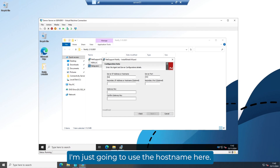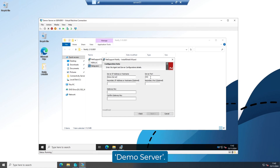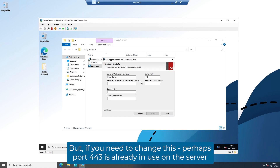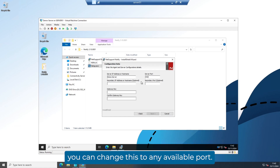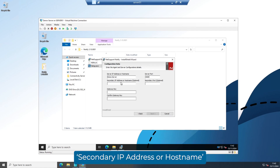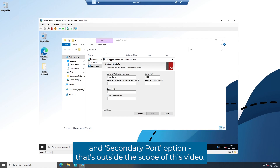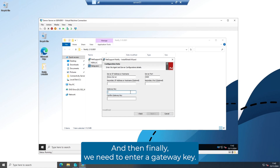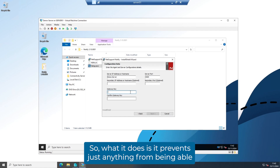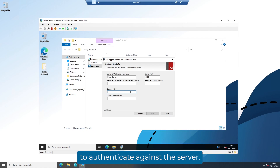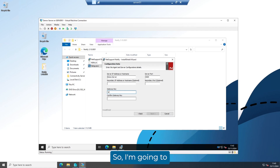I'm just going to use the host name here — my server is called demo server. Next we have the port, which by default is set to port 443. You can leave this as it is, but if port 443 is already in use on the server you're installing on, you can change this to any available port. I'm going to use port 3085. Ignore the secondary IP address, host name, and secondary port options — that's outside the scope of this video; contact our support team if you want more information. Finally, we need to enter a gateway key. This is a security feature that prevents just anything from being able to connect to your server — any consoles or agents connecting will need this key to authenticate. So this can be anything you want, and I'm going to pop in a key here.